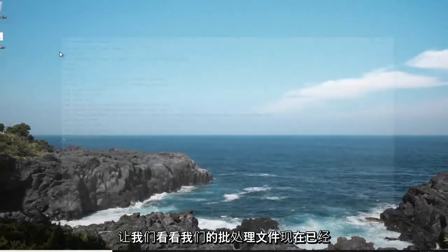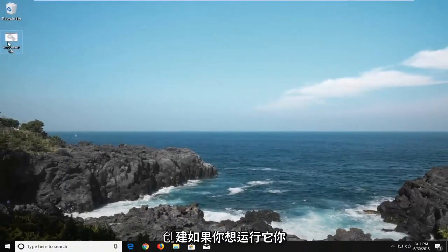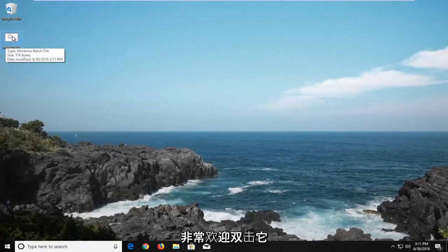You can see our batch file has been created. Now if you want to run it, you're more than welcome to double click on it.